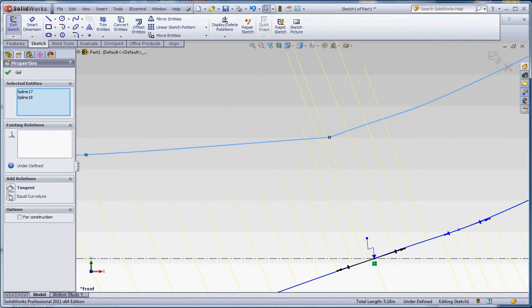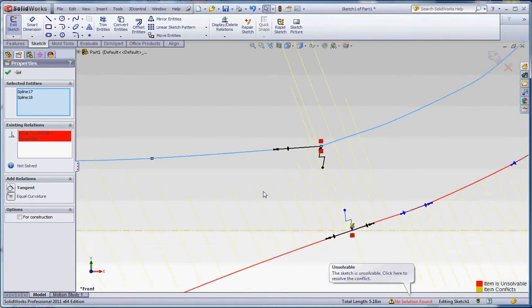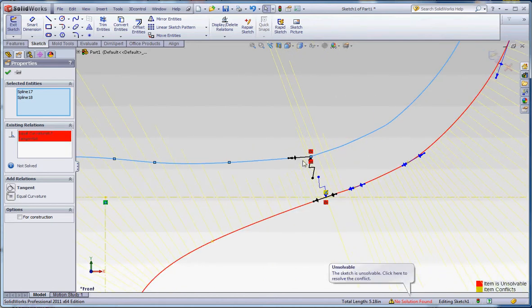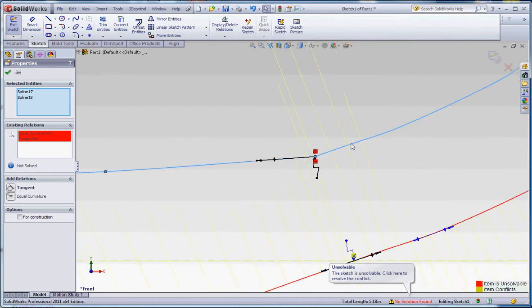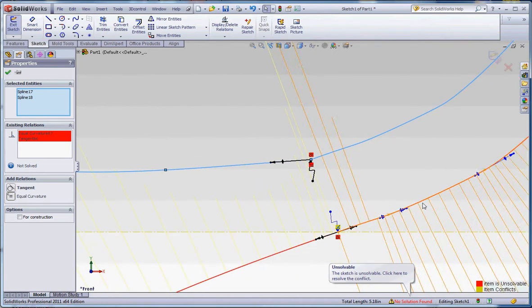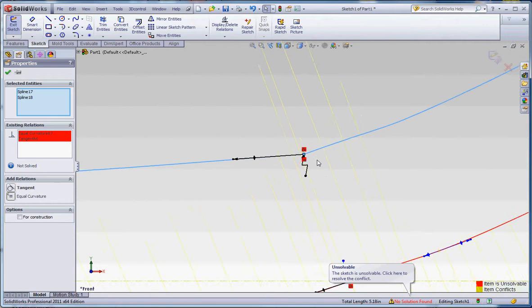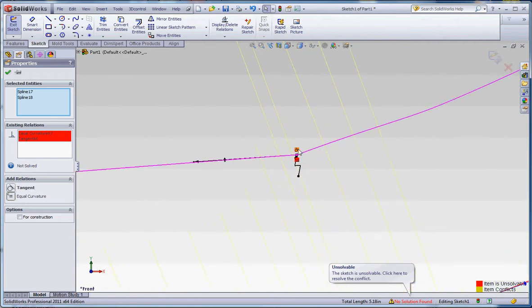You can't put tangent in there. You might be able to get away with tangent, but you certainly can't do equal curvature because what it's going to do is it's going to fail you. What it's trying to do with equal curvature is it's trying to smooth out this curve over here to that curve over here, and we can't change this curve because it's fully defined in reference to that line, so it's not going to let us do that.